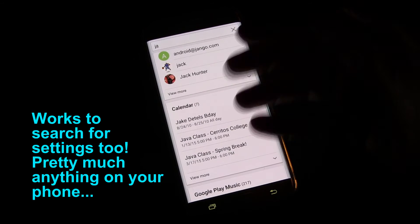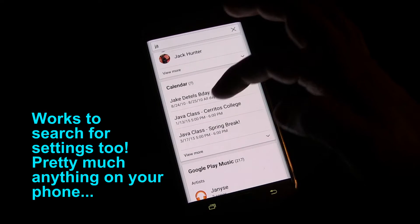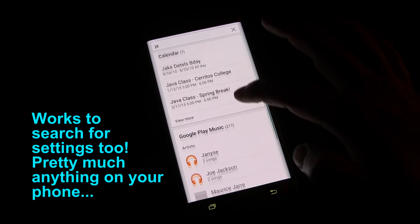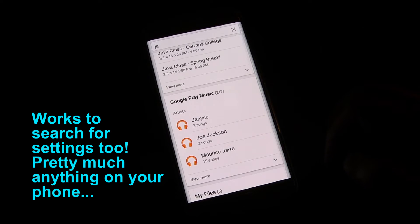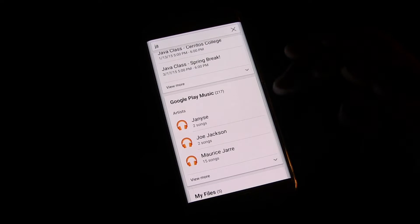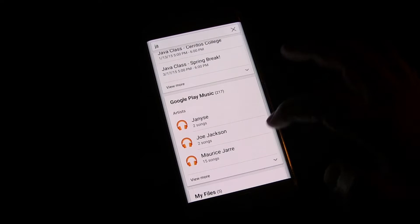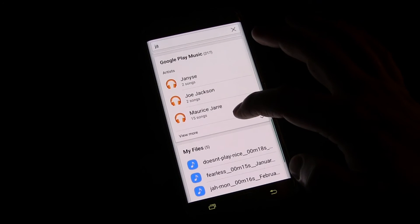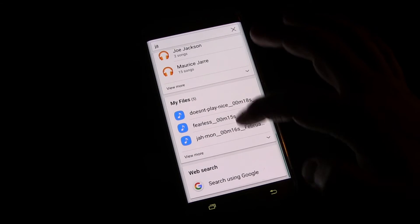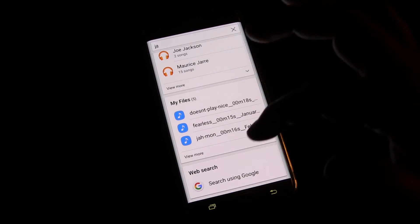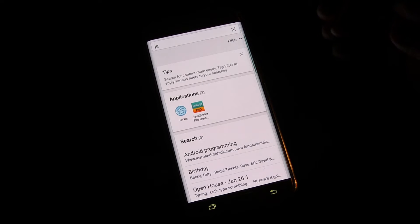It also shows things in my calendar, my Java class, also brings up stuff from Google Play Music, so it interfaces with Google Play if you wanted to look up something on Google Play, as well as files, and even you can just hit that to do a web search.